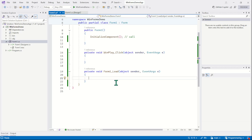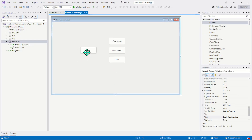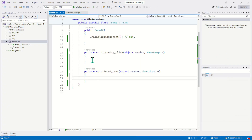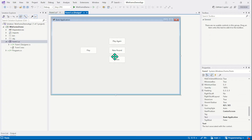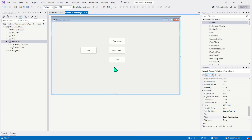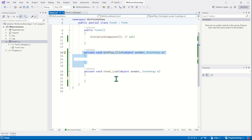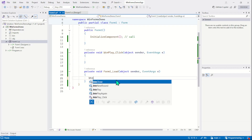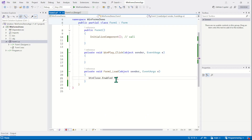Now in the load event we usually do the initial settings. For example, on our designer we have a play button which is the main button, and then we have three more buttons: play again, new round, and close. The play button has a click event method and these three buttons are just for the demo. When the application starts, I just want to disable or deactivate all these demo buttons. These buttons will be activated again when the user starts playing the game. For that, the best place is the load event, where we will simply set enabled to false for all the demo buttons.